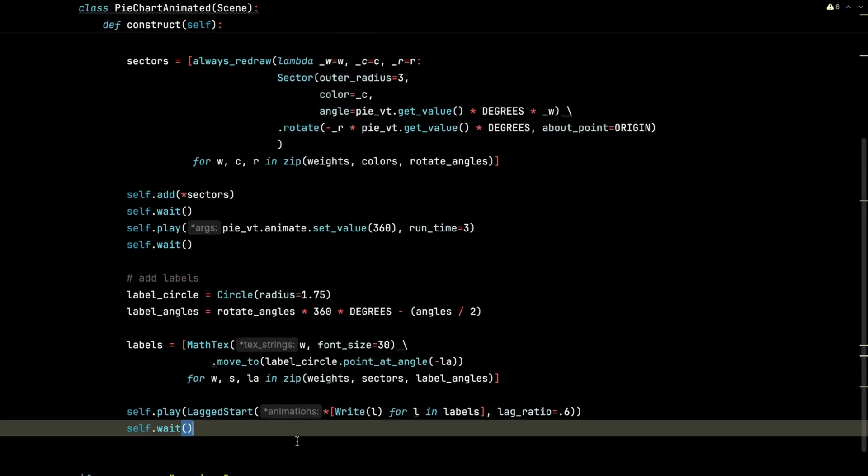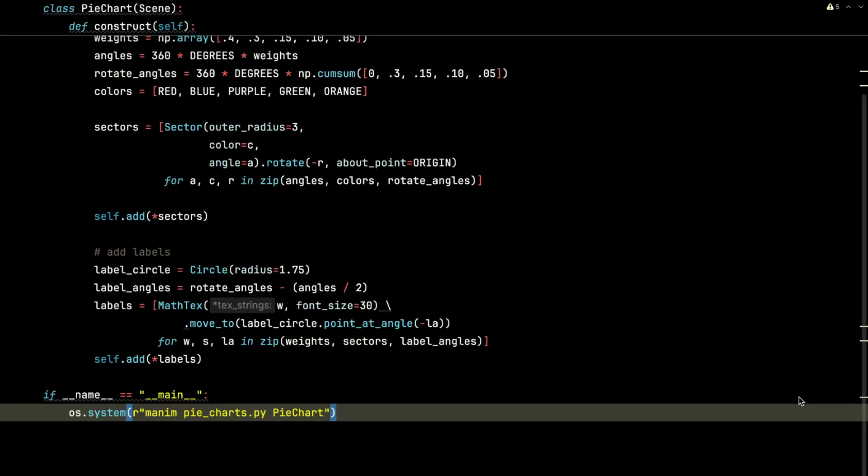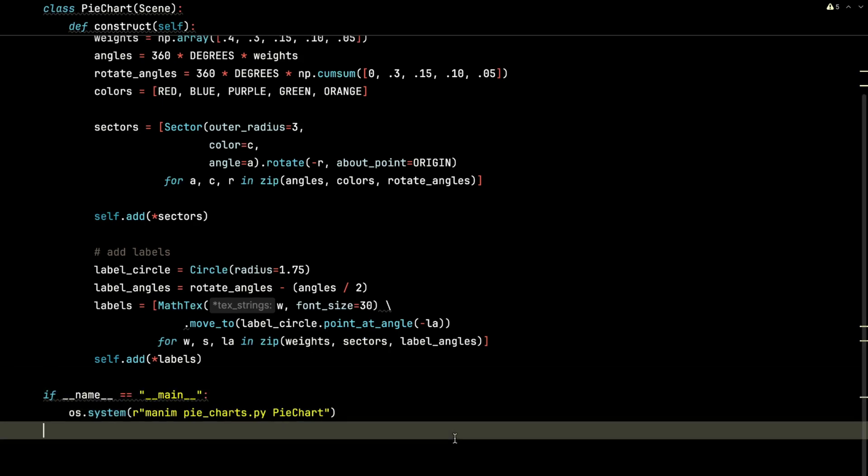And then finally, after we build the labels, we will run the PyChart animated class and execute and play the video file.